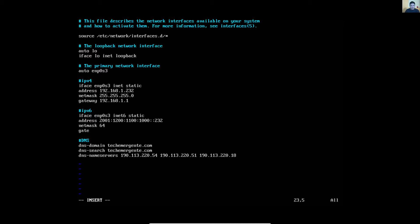And gateway. In the port of enlace. Add the IPv6 DNS server. Agregue el servidor DNS IPv6.